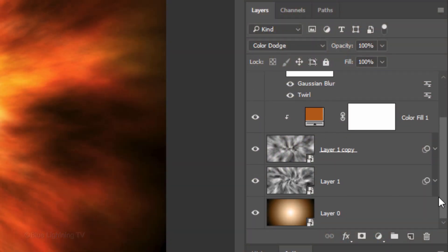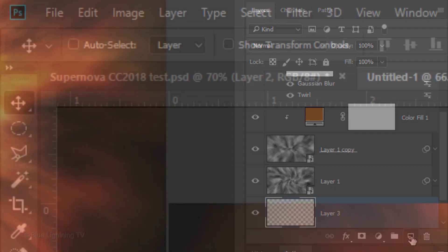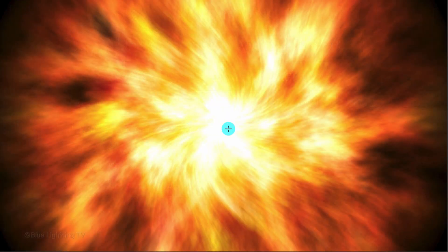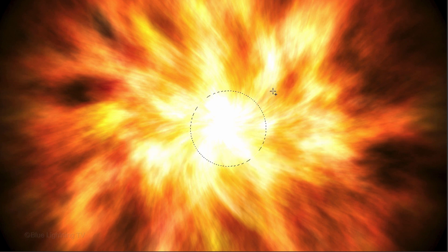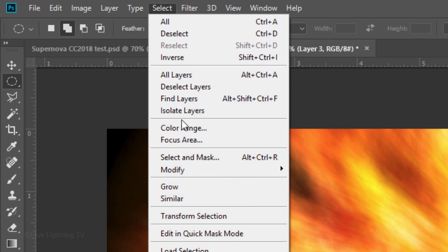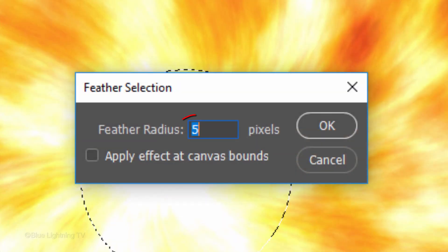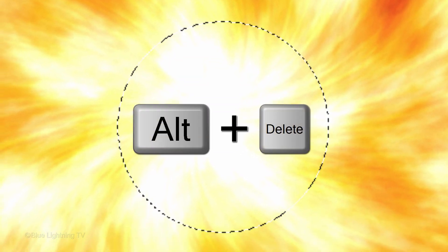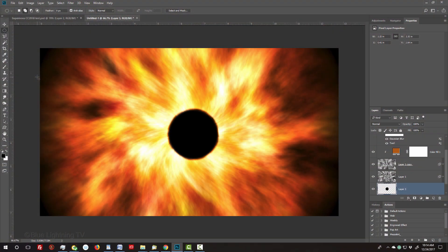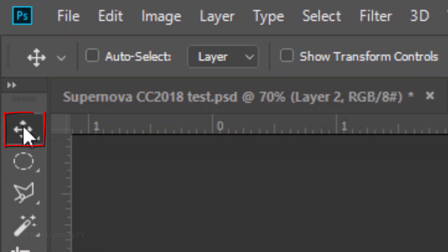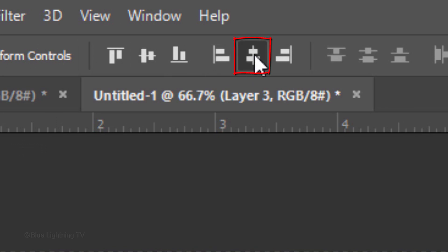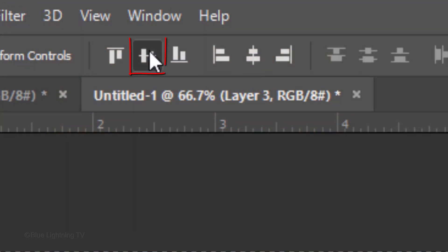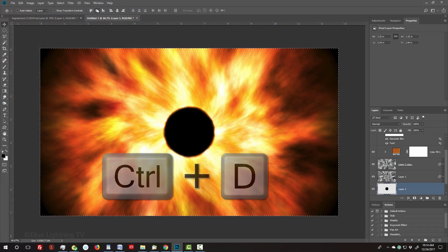Lastly, we'll create the star itself. Make the bottom layer active and make a new layer above it. Open your Elliptical Marquee Tool and go to the center. Left-click and hold as you press and hold Alt or Option plus Shift and drag out a circular selection from the center, approximately this size. Go to Select, Modify and Feather. Feather it 5 pixels, fill it with black and deselect it. To center it, press Ctrl or Cmd-A and open your Move Tool. Click the Align Horizontal Centers icon and the Align Vertical Centers icon. Then deselect it.